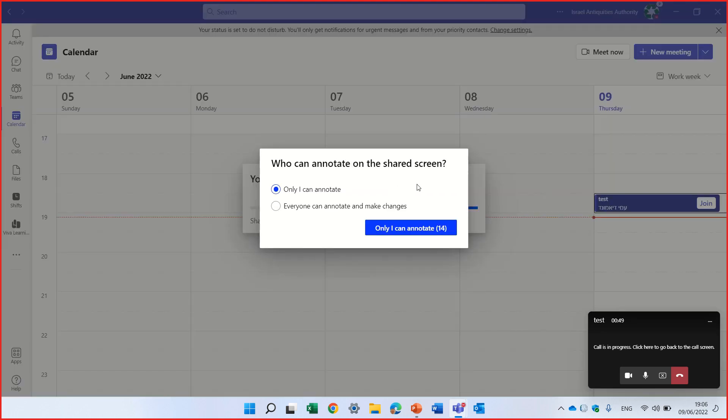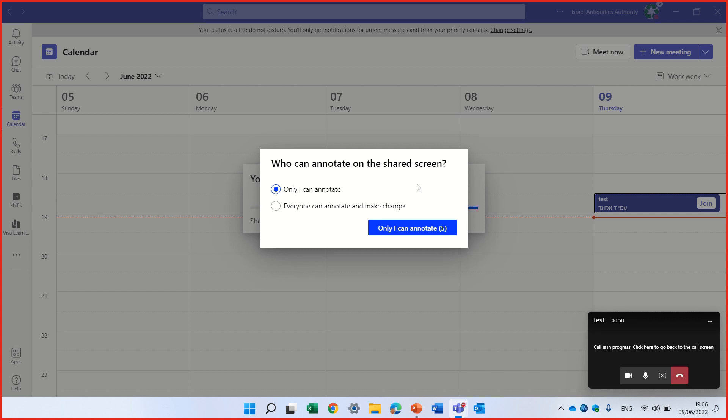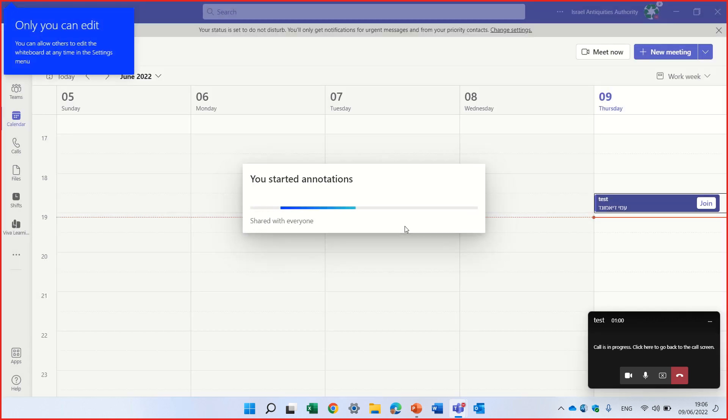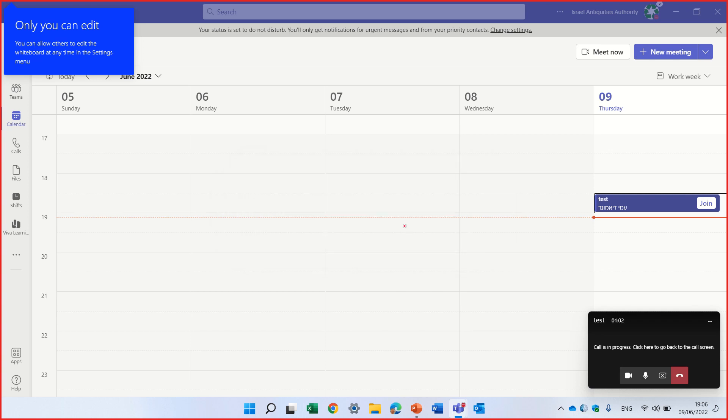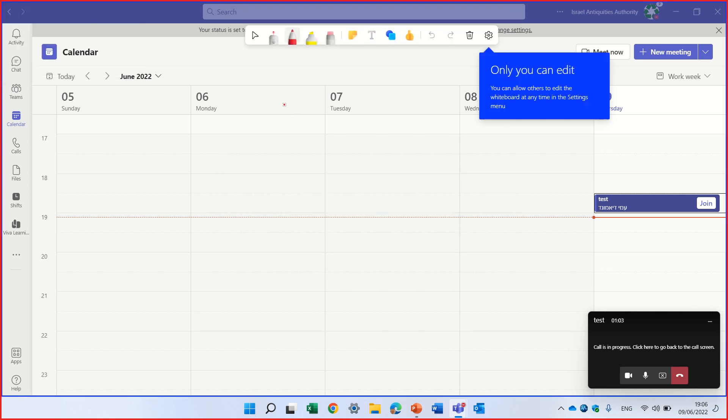And now I can choose, it's like a whiteboard. So I can choose if I want that everyone will be able to do that or only me. So currently, I will choose only me because only I'm on the meeting.